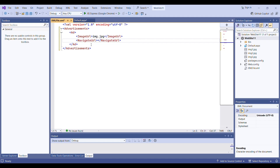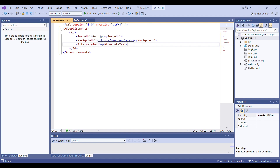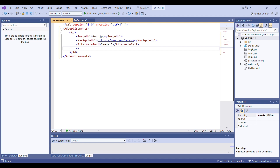Under NavigateUrl you can write any link. For example, I am writing the Google link: www.google.com. If you want HTTPS, you can write https colon and then whatever your link is. As you can see the color has changed. Similarly you can set some AlternateText — so if your image is not loaded, you will get this text instead. I am setting that as 'Image One', so under AlternateText I am writing 'Image One'.